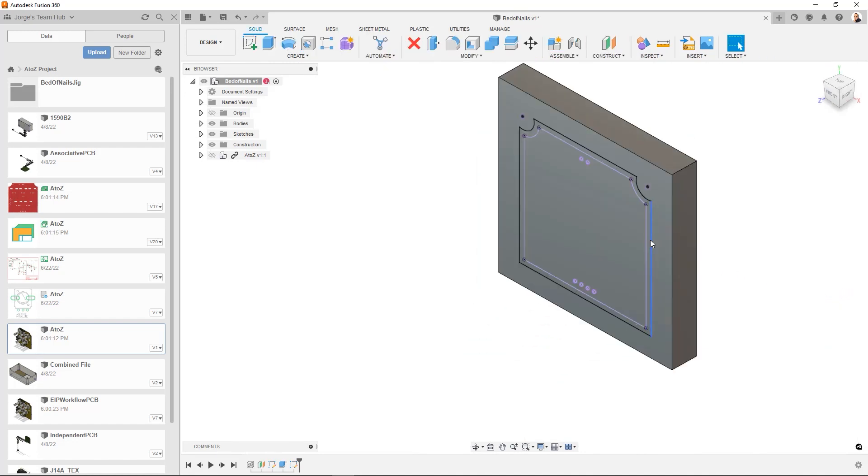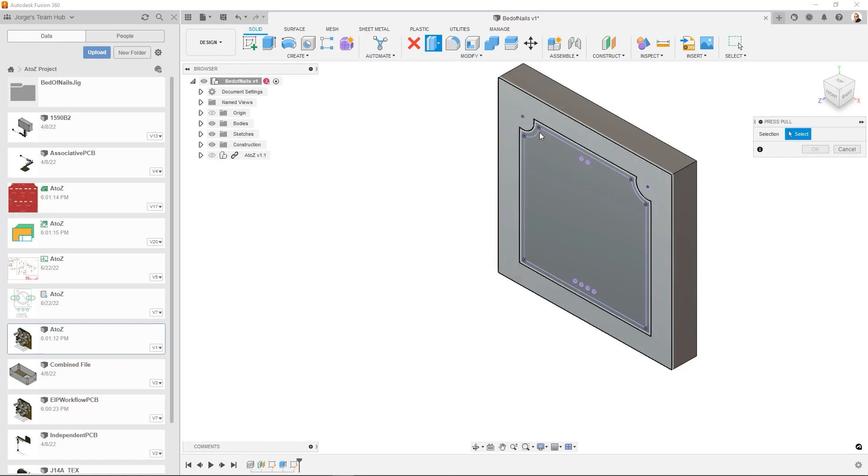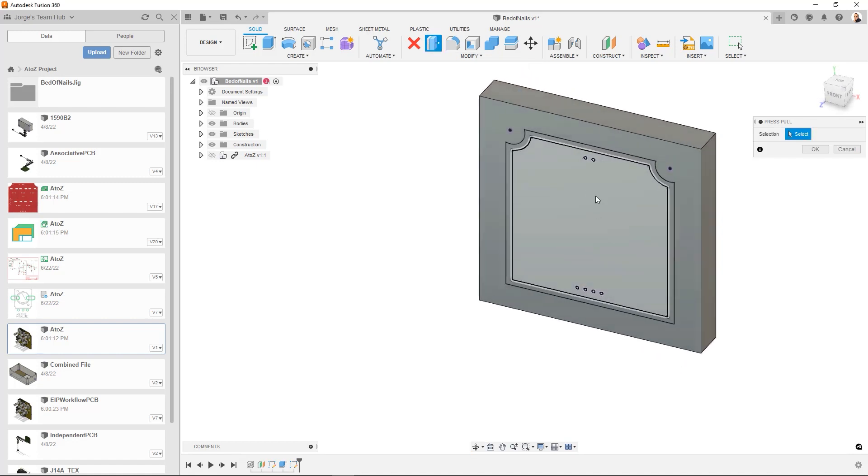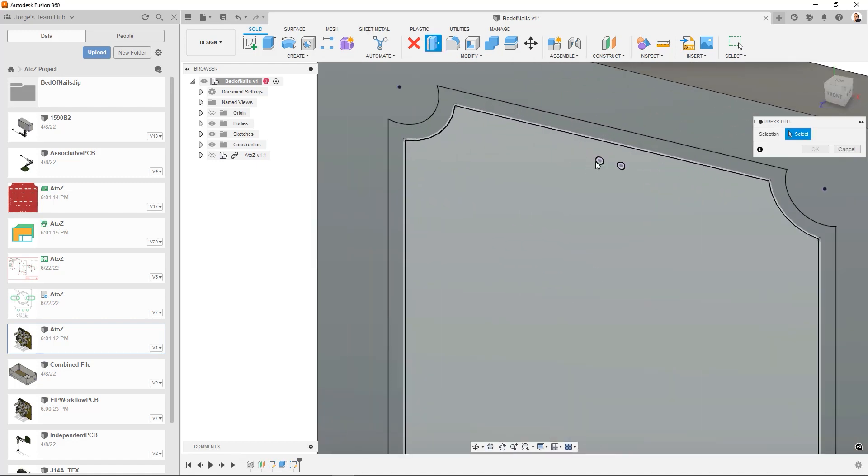Now what I want to do is I want to go ahead and extrude the specific hole. So those are going to be the locations for our pogo pins. So what we're going to do is we're going to go ahead and again select the push and pull command.